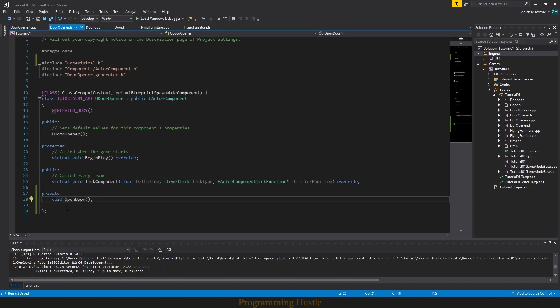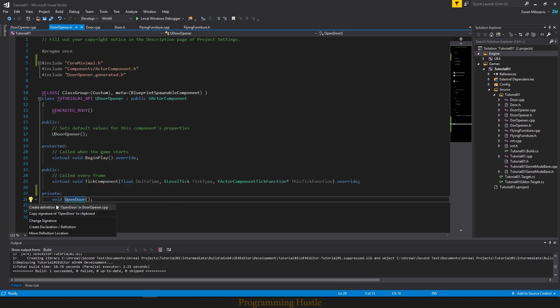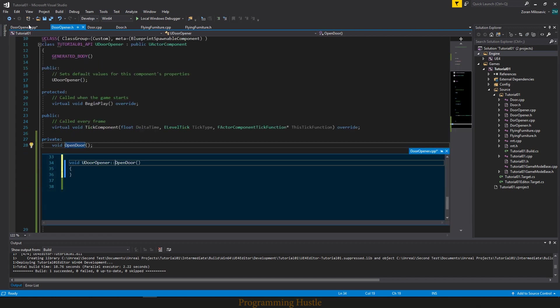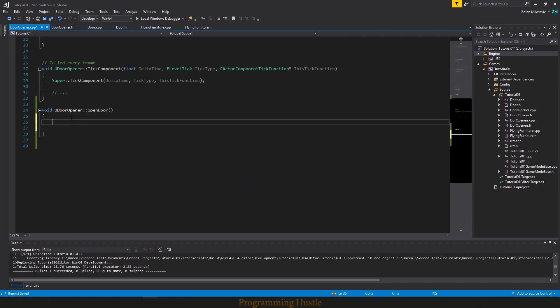So let's actually first create the definition here. So here it is. Here we want to write our code for opening a door.